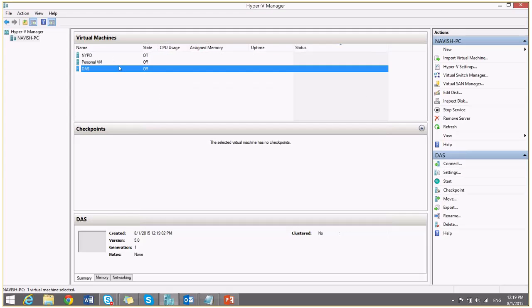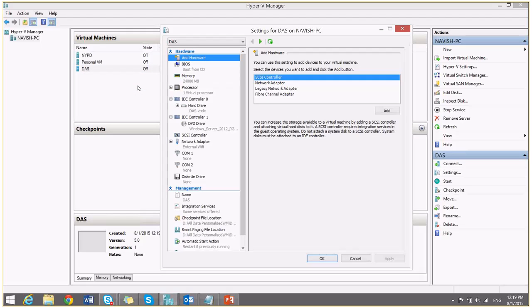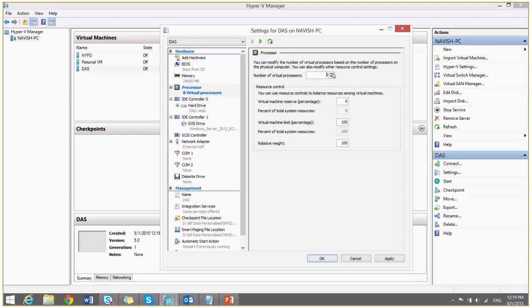So now I will right click on it and say settings. From here I will increase the number of virtual processors. It will depend on your machine how many virtual processors your base physical machine has. In my case, I am going to give 8 virtual processors to this Hyper-V.